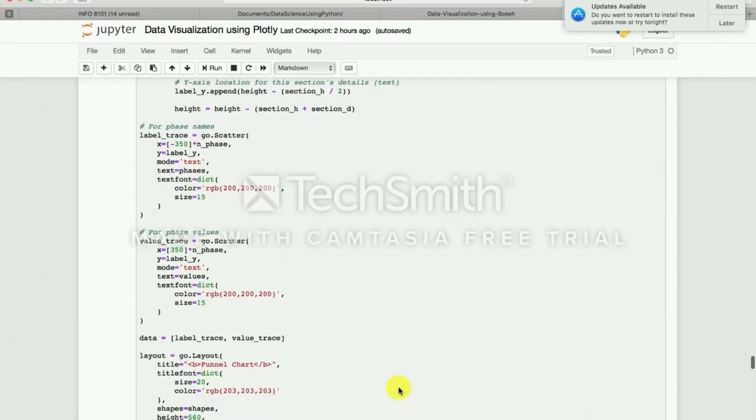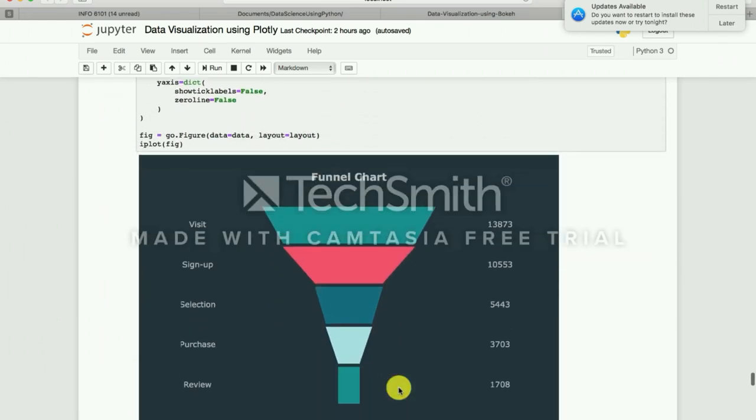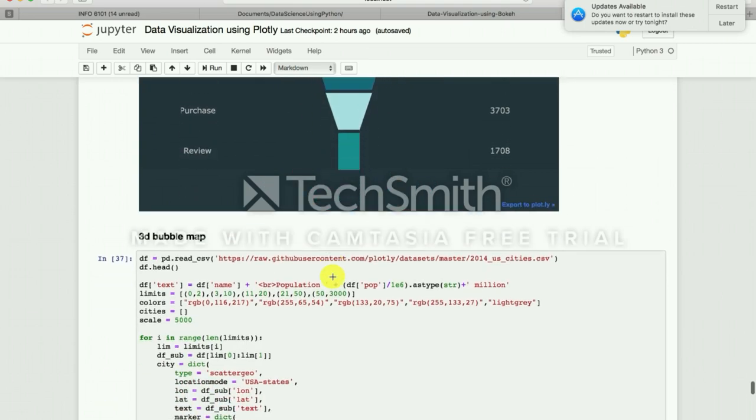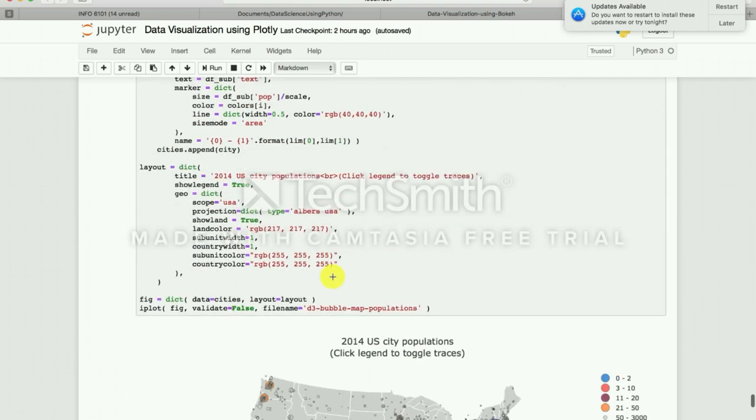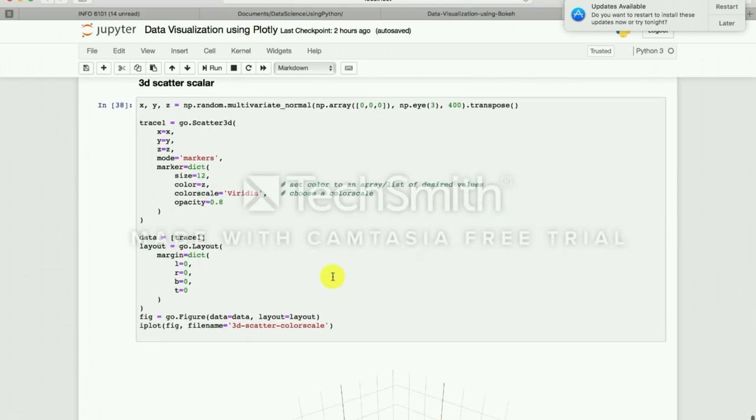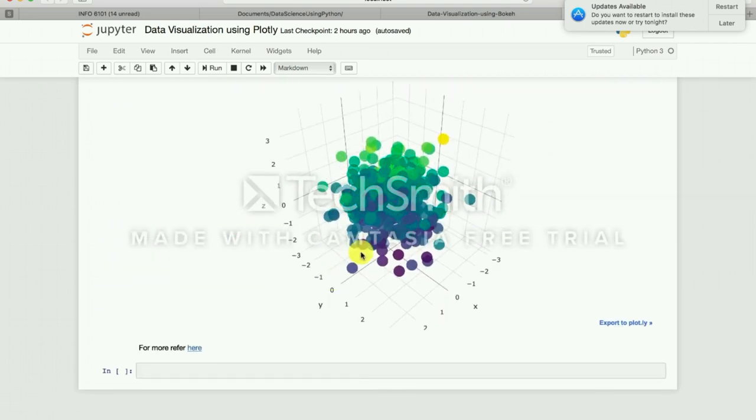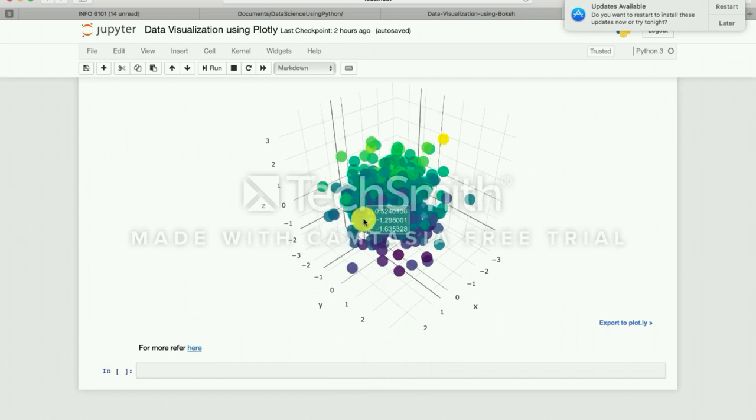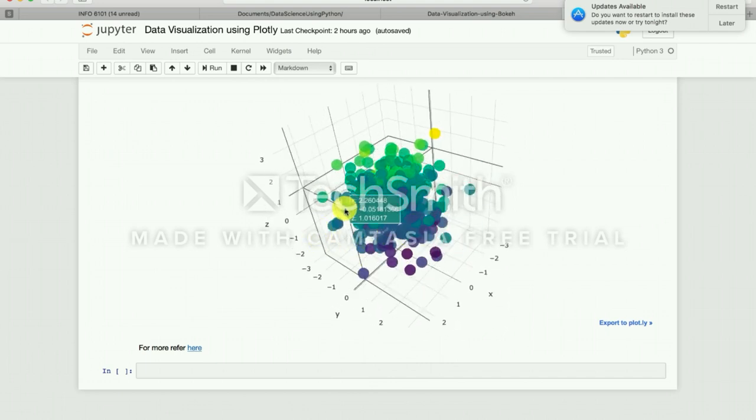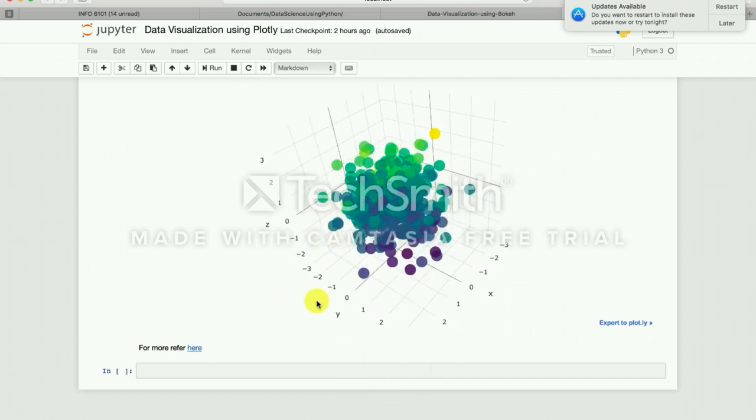Plotly is also famous for this funnel chart, which is a financial chart, and it has maps. Yeah, Plotly is also famous for 3D kind of interactive maps. For more you can refer to my blog as well as the links provided in the book.